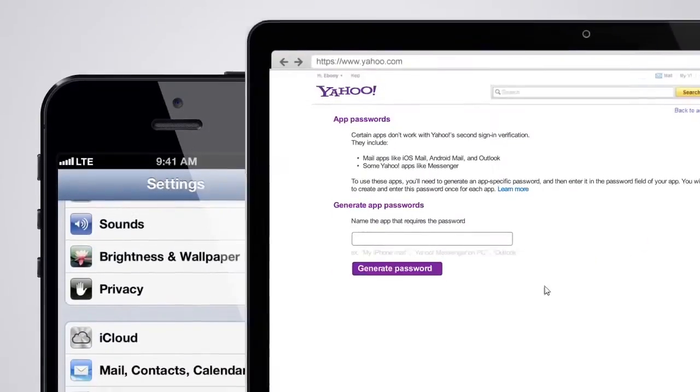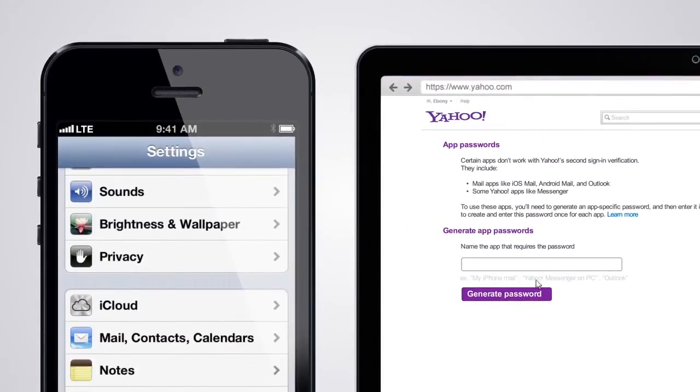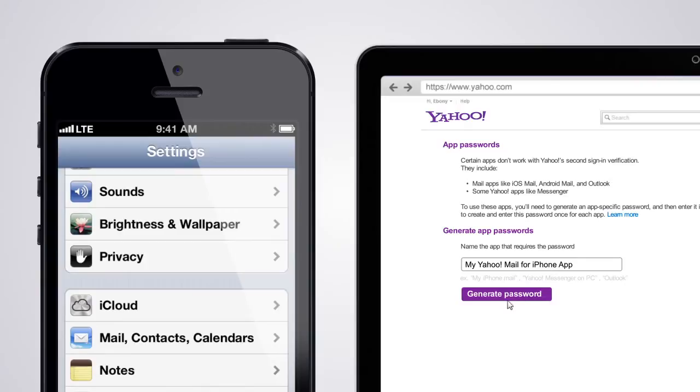On this page, name your app something that you can easily remember. For this walkthrough, we'll name it My Yahoo Mail for iPhone app.